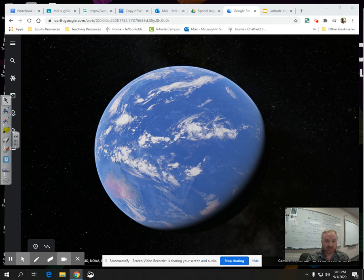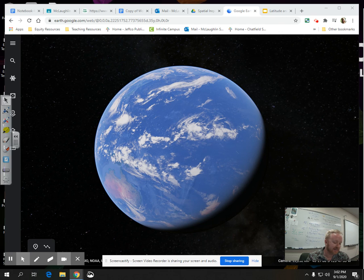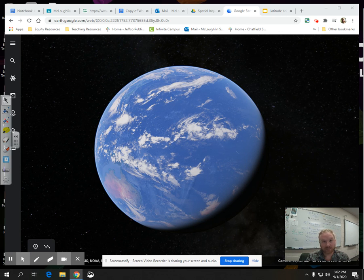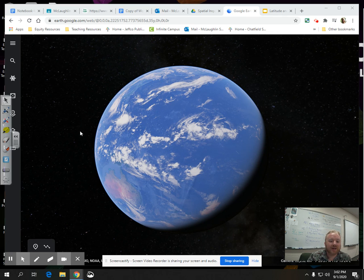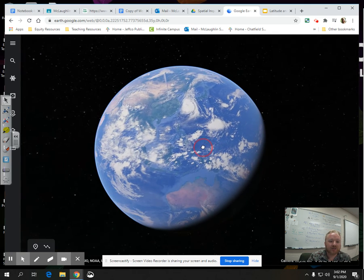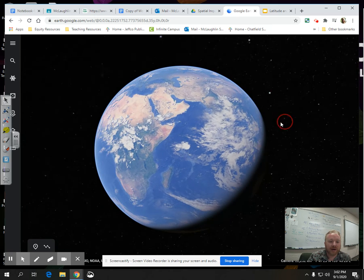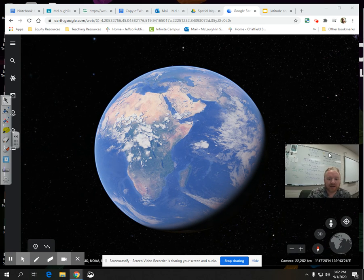Let's say your GPS isn't working, but you have a map, or your friend does, and you want to tell your friend to go meet you at Chatfield. They don't know where that is. Well, you could tell them by using latitude and longitude, or by a map.